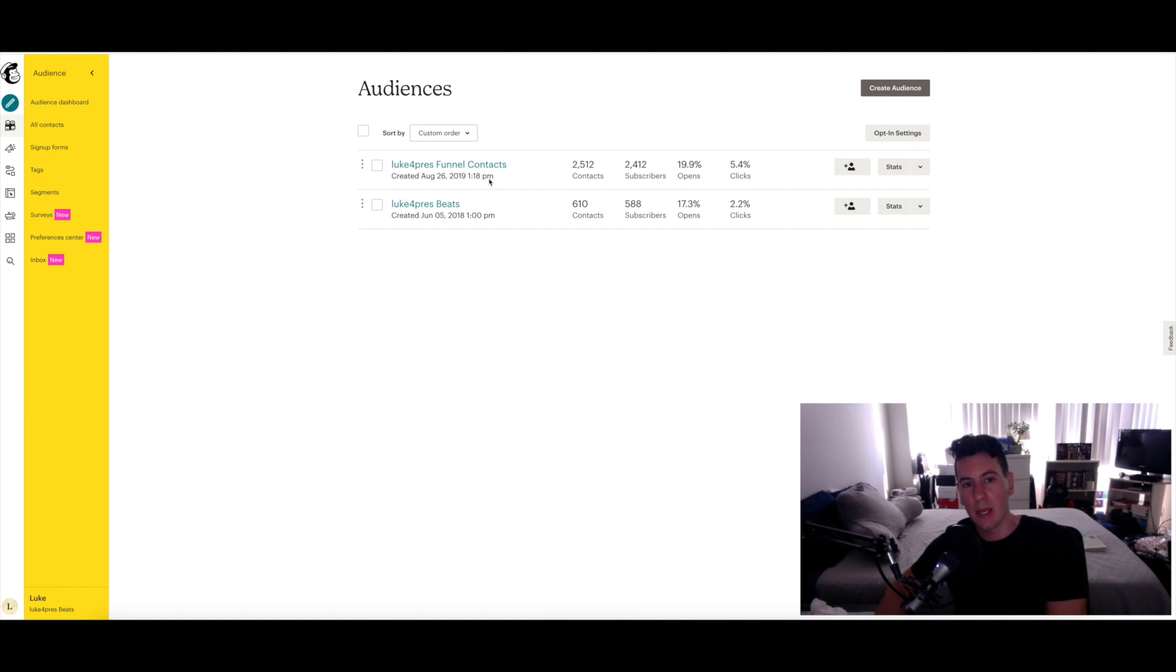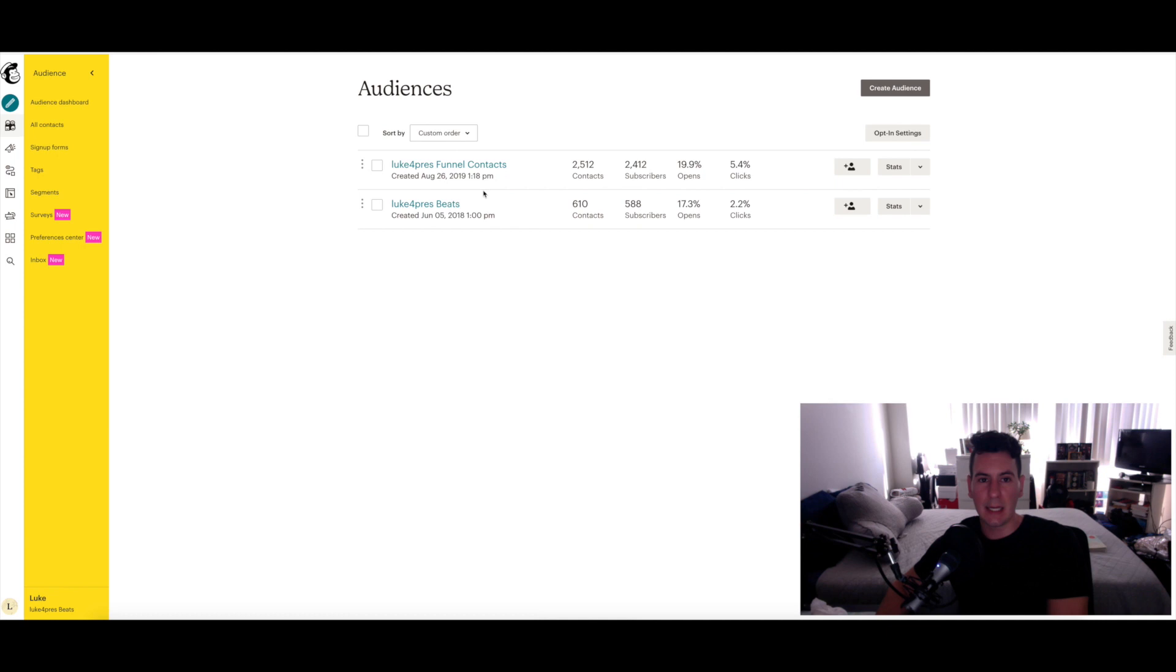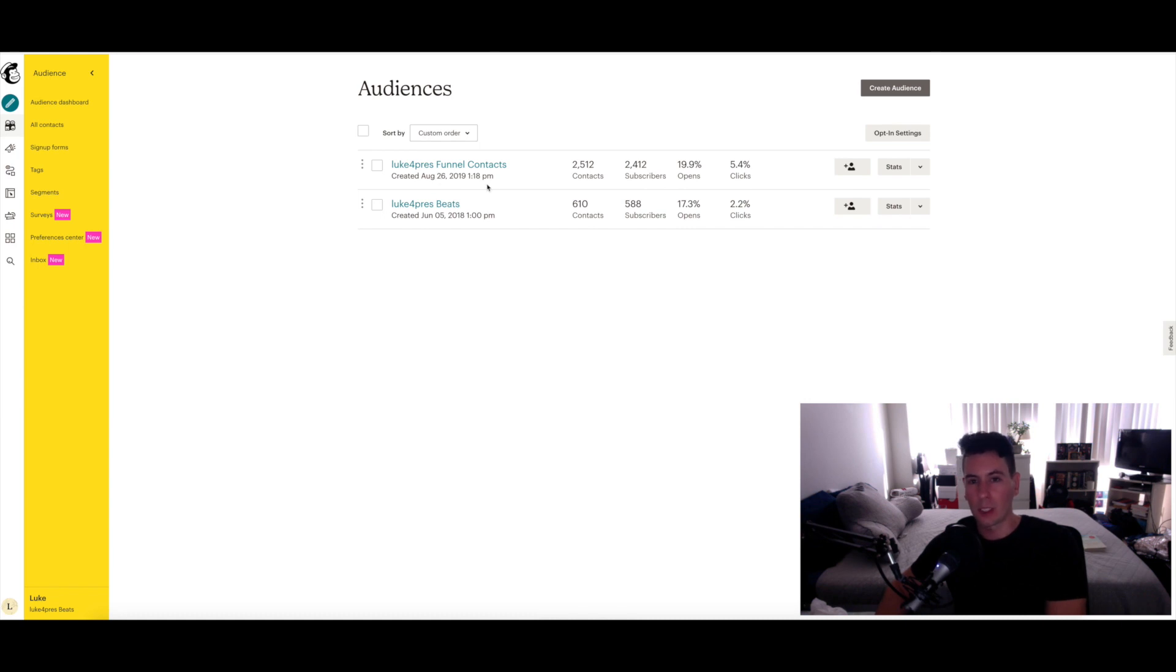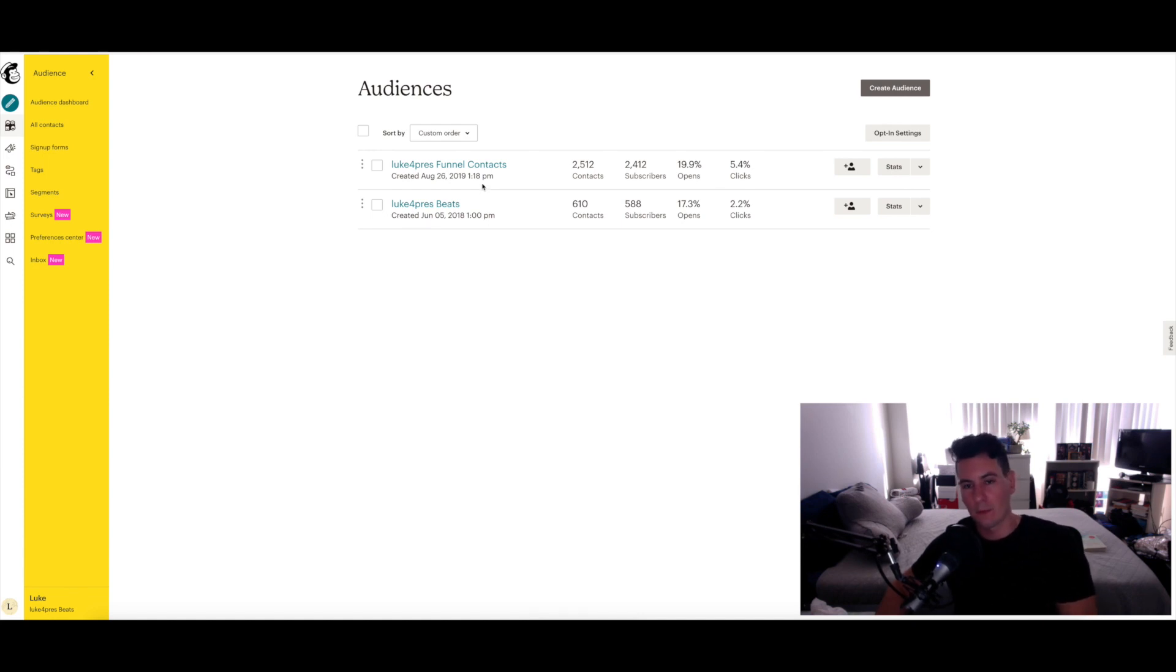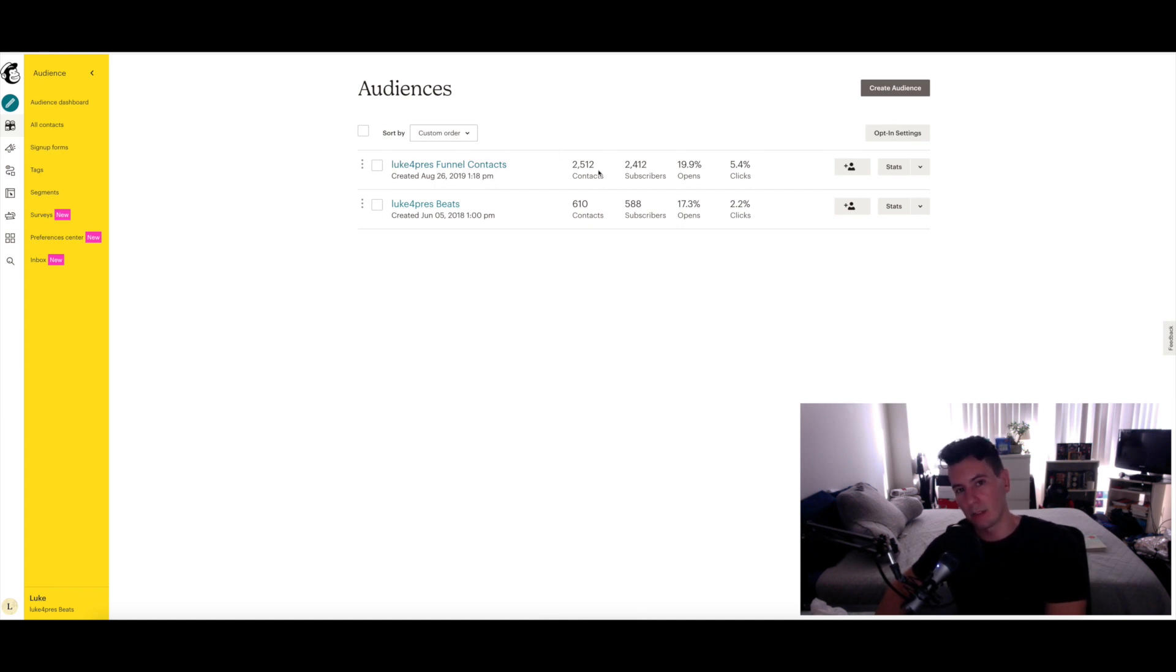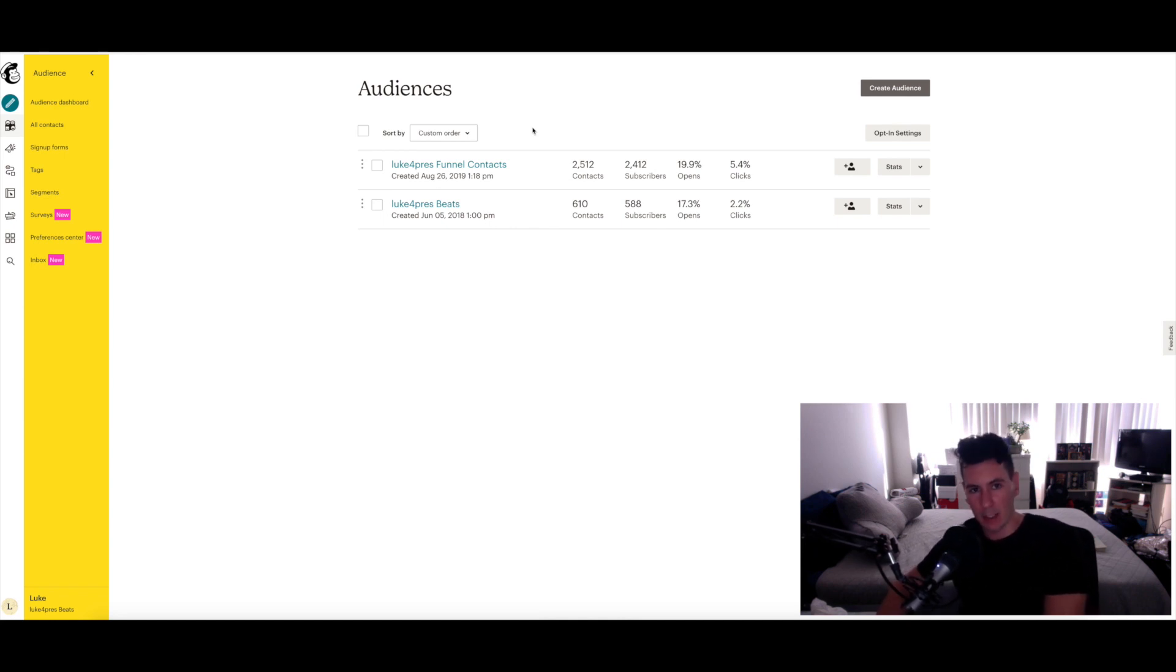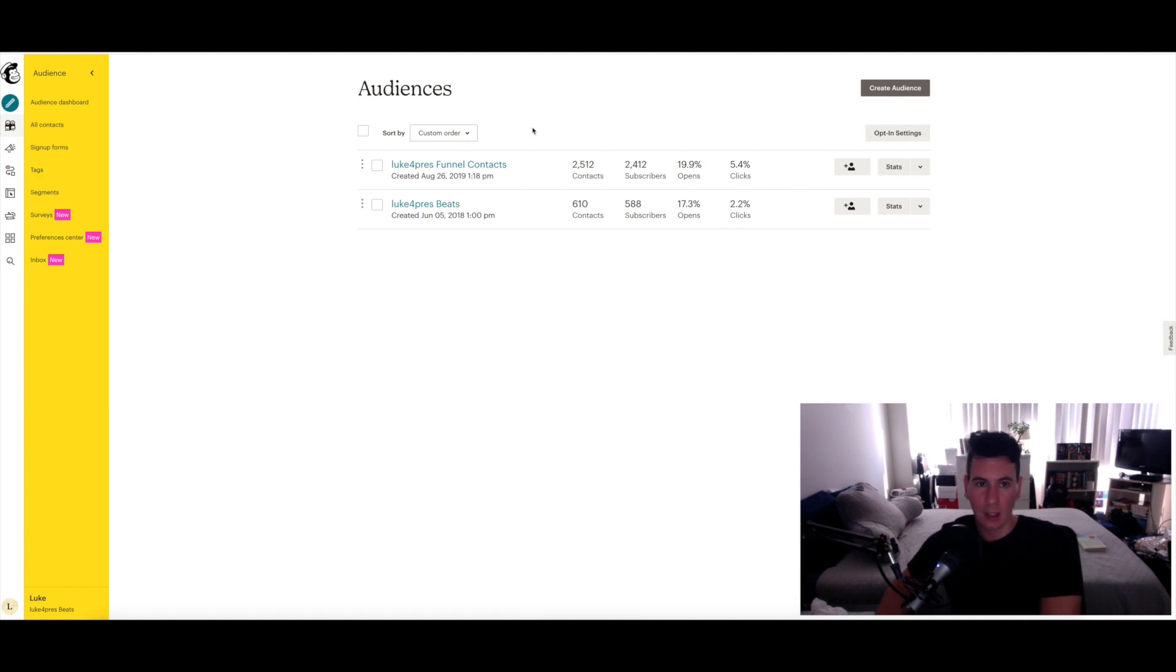The one called Luke for Prez Funnel Contacts is made up of people who have not yet purchased from me, but I have gathered their email from either the ClickFunnels funnel that I was running for a while or various other means. Maybe I sent them free beats manually at some point in the past or for whatever reason I've been able to get their email. So while it says funnel contacts, it's actually just basically all of my leads ever, not just from my ClickFunnels experiment.